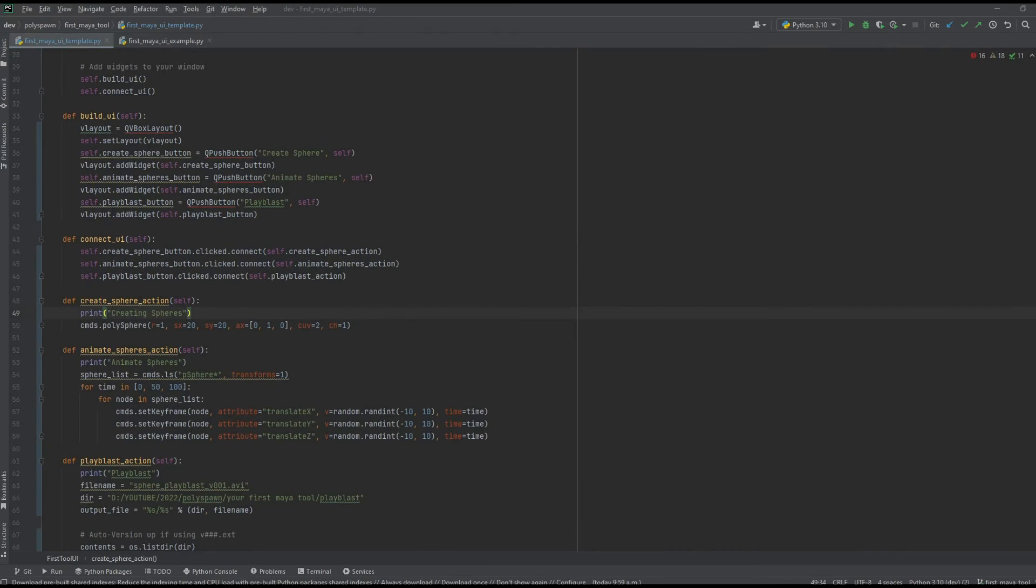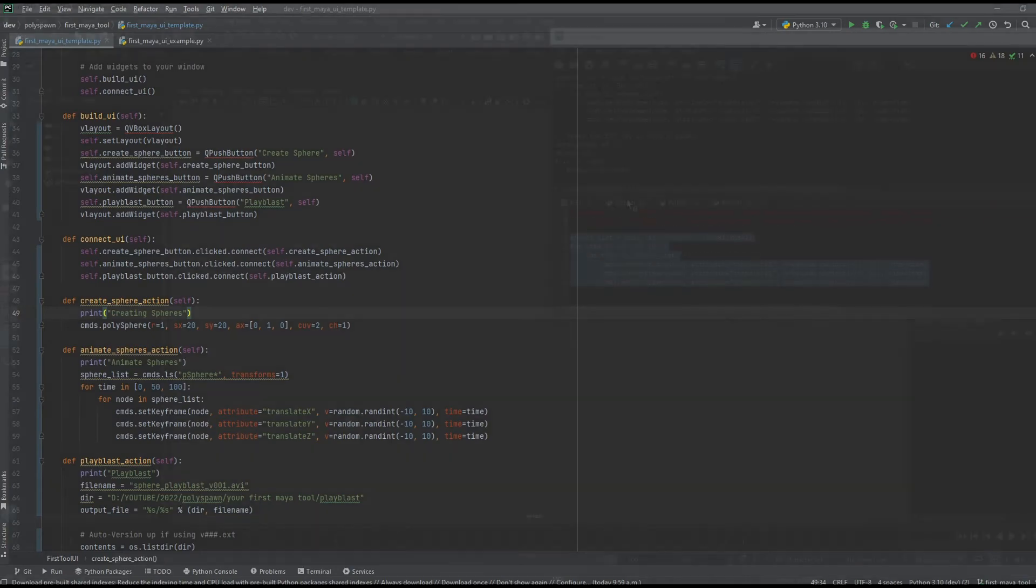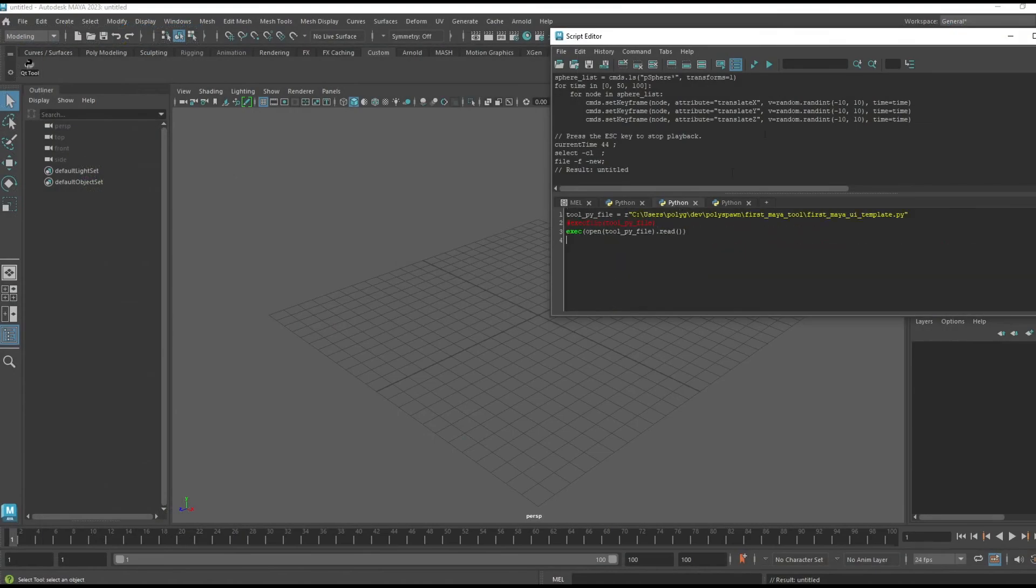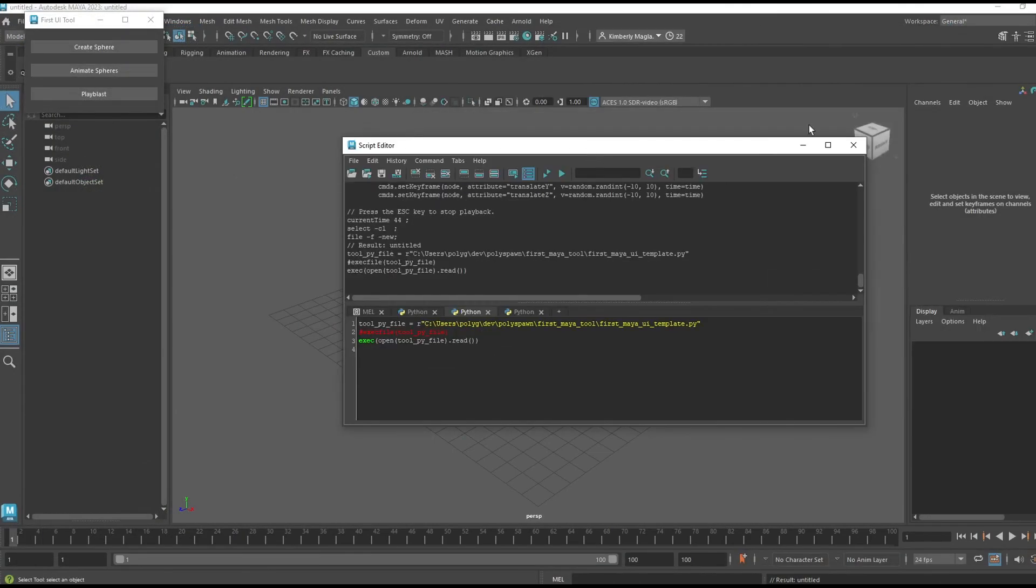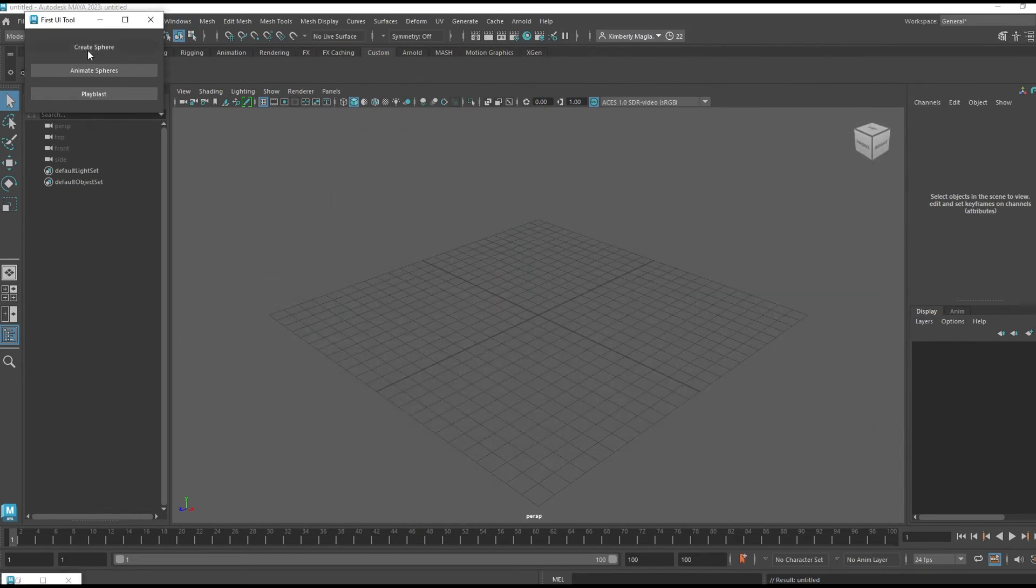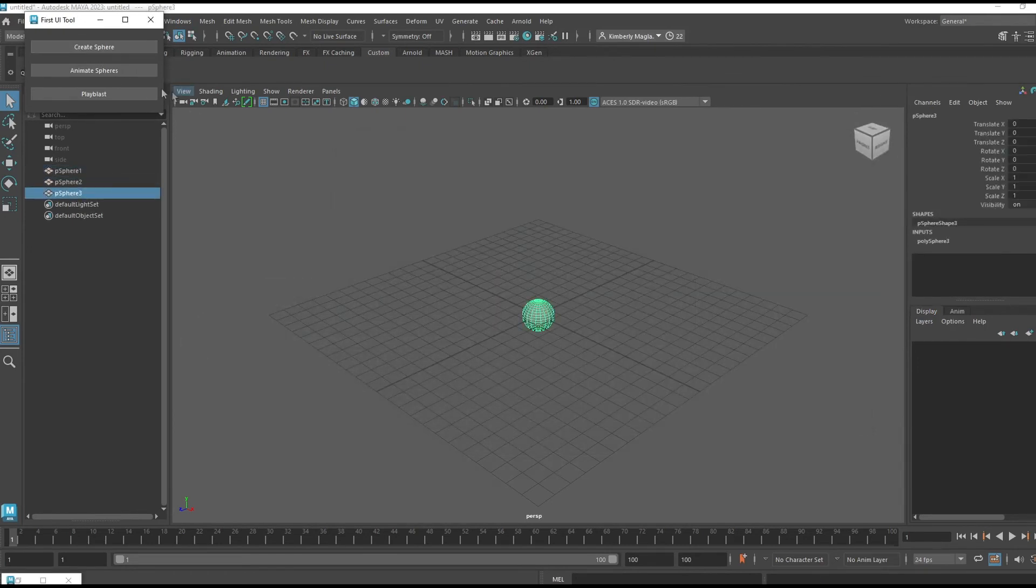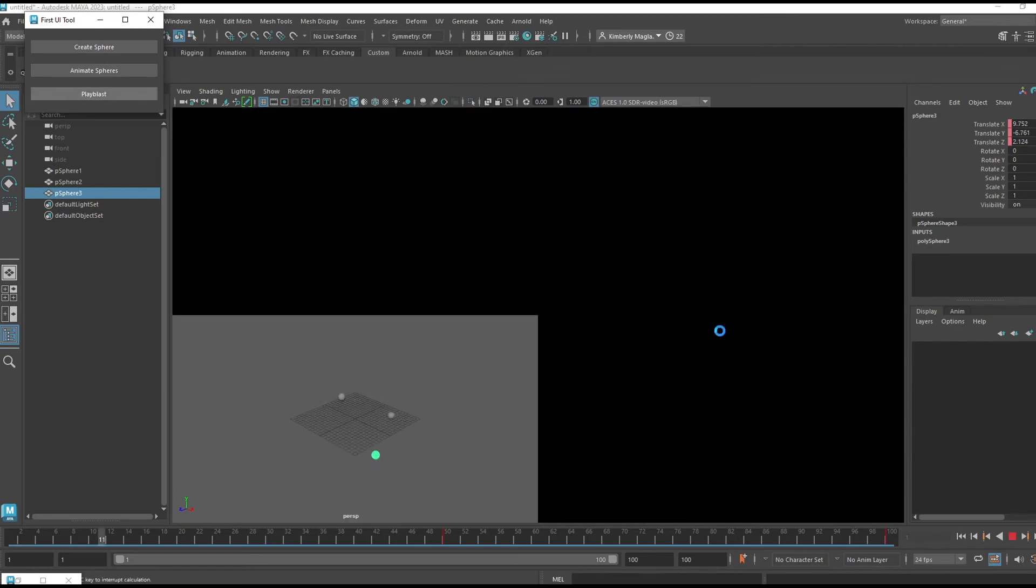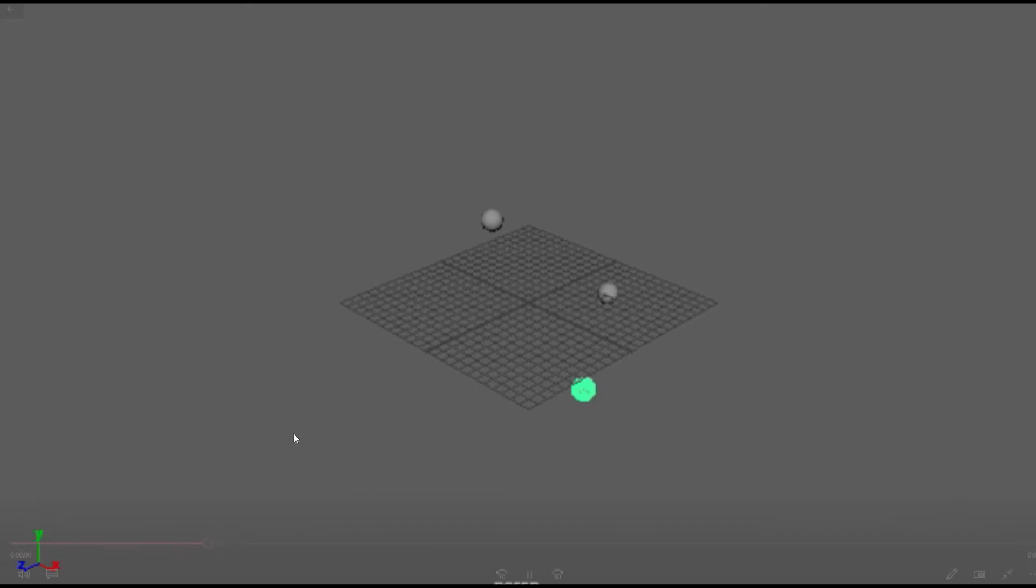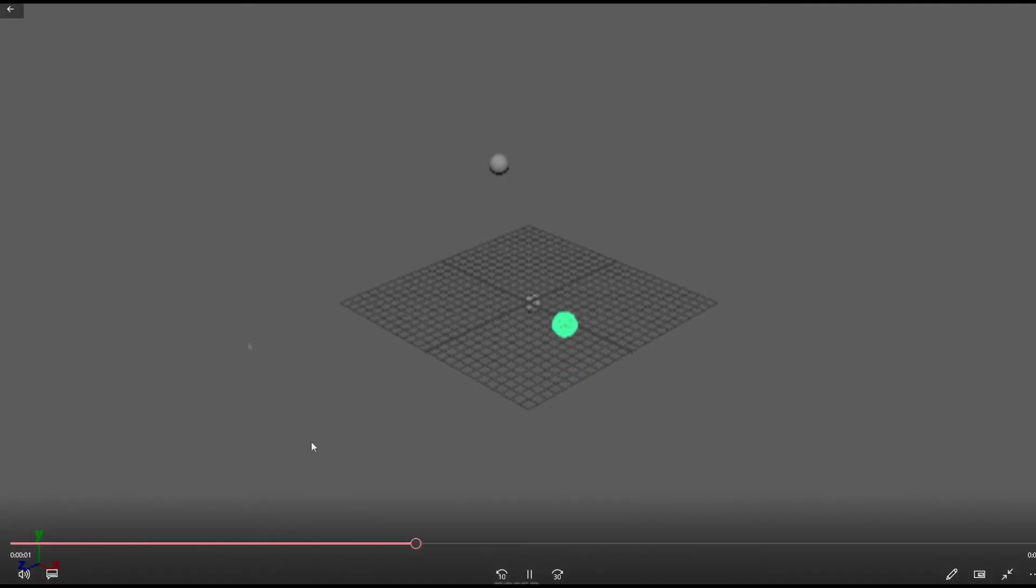Now we can try the tool out with all the buttons working together. If I run the tool, they're animated, and if I playblast, it goes to version 3 and we have our animated playblast.